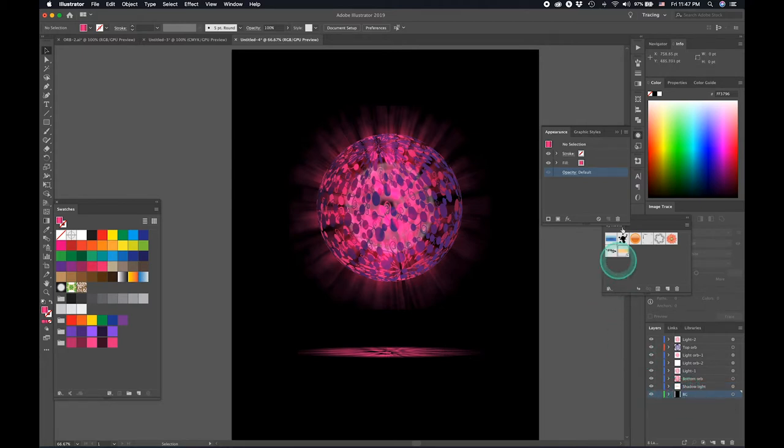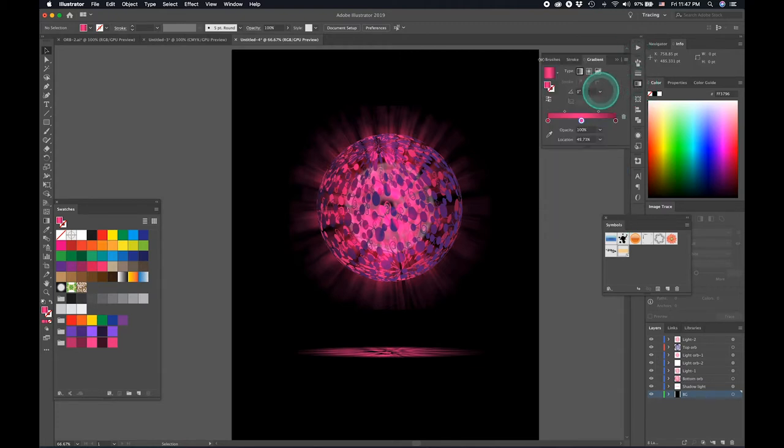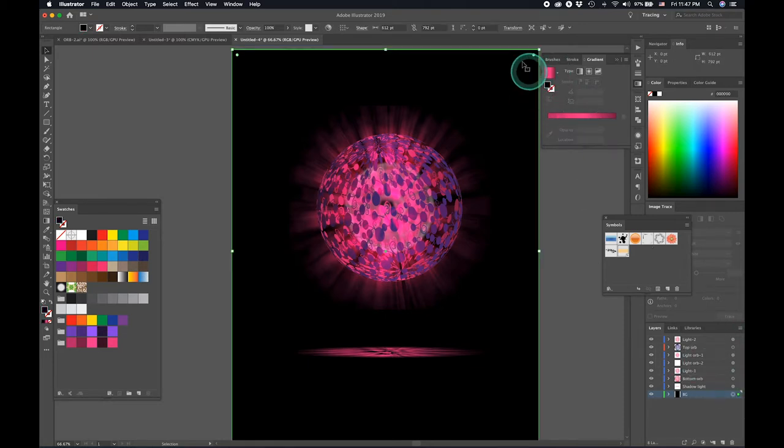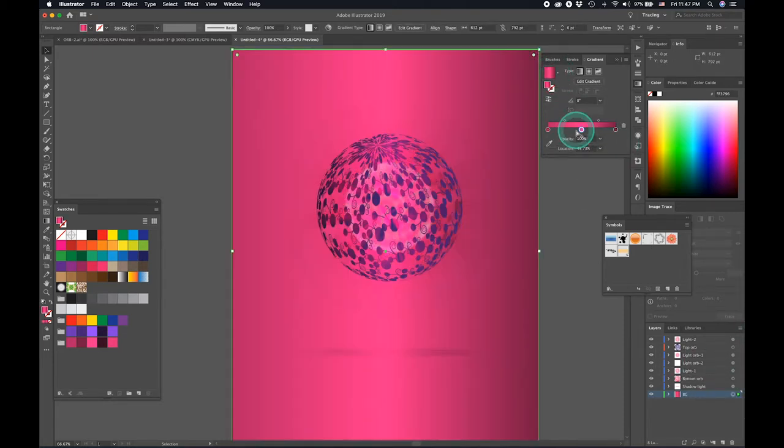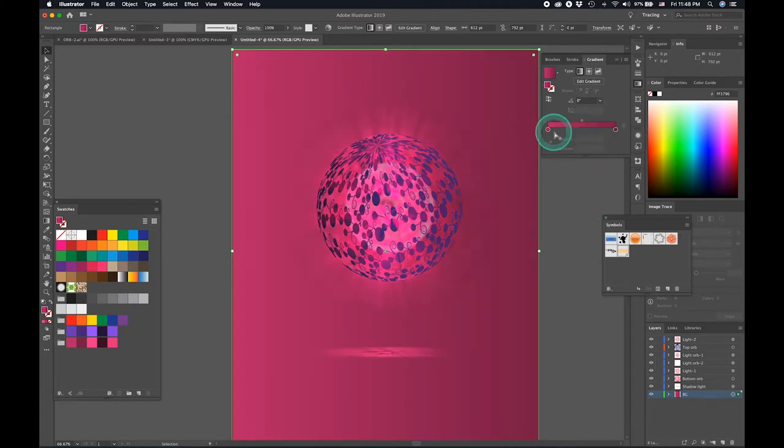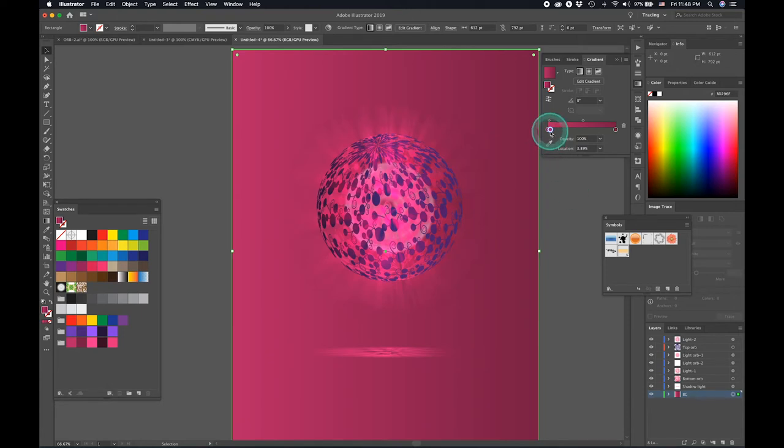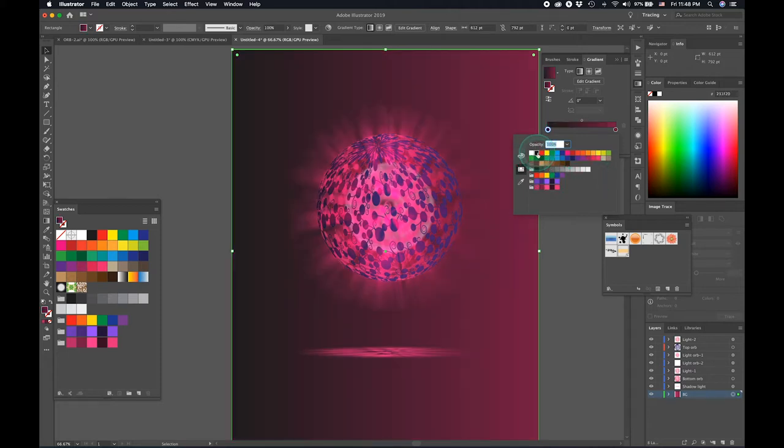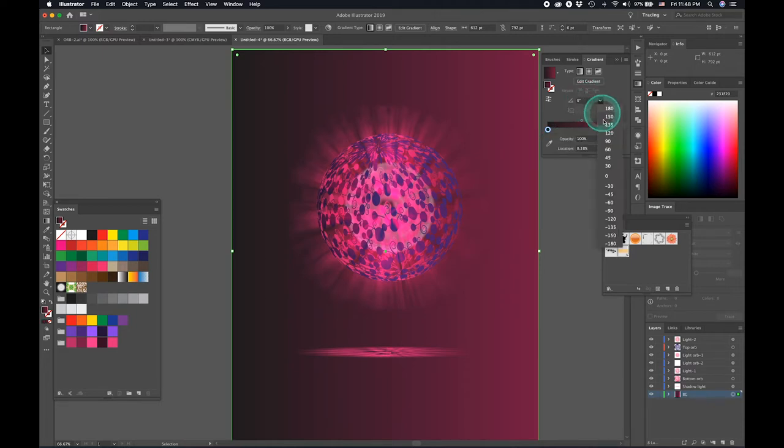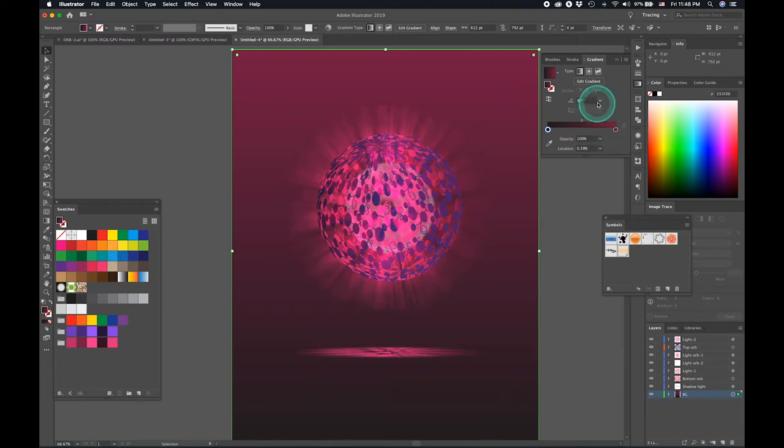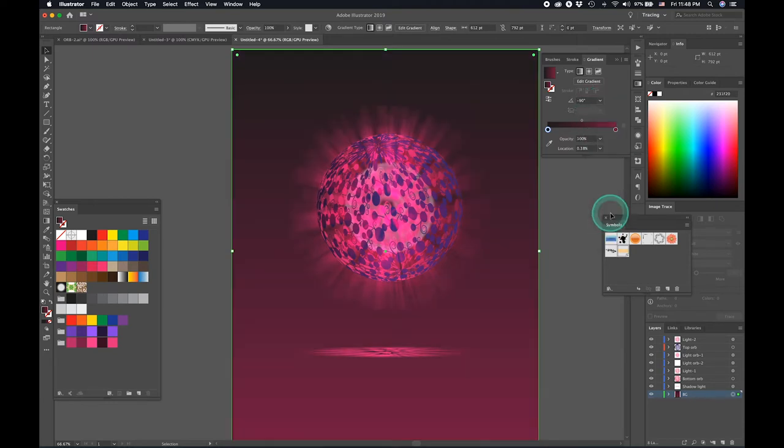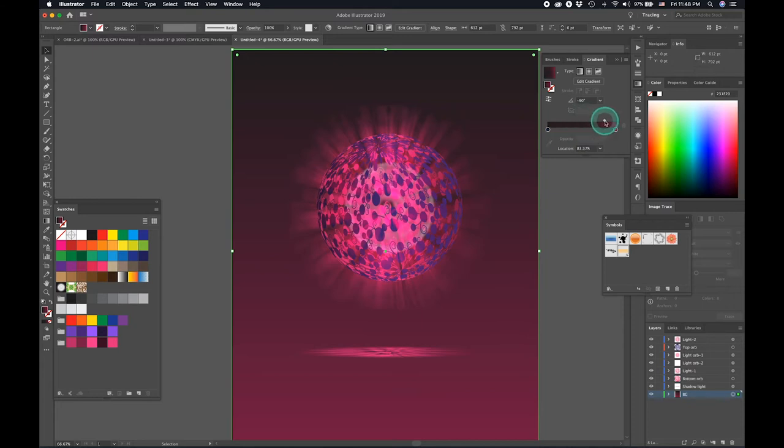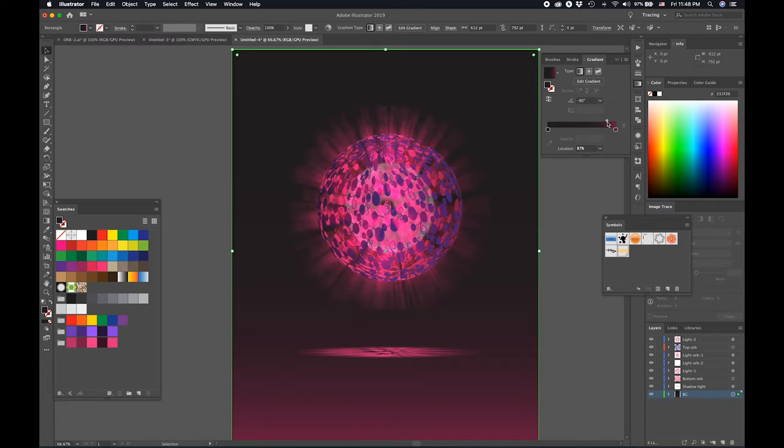And now let's give the background a better gradient. Take the background, give it a gradient. Remove this color. Make this like that. Make this a black. Give it a minus 90. And we can reduce this like so.